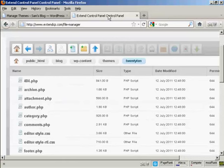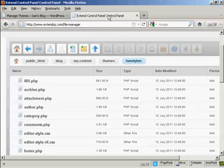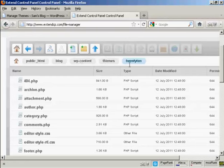You need to look for where the theme that you are going to edit is stored on your server. And in this particular one it's in public HTML, blog, wp-content, themes, and then the theme that I'm going to edit which is 2010.